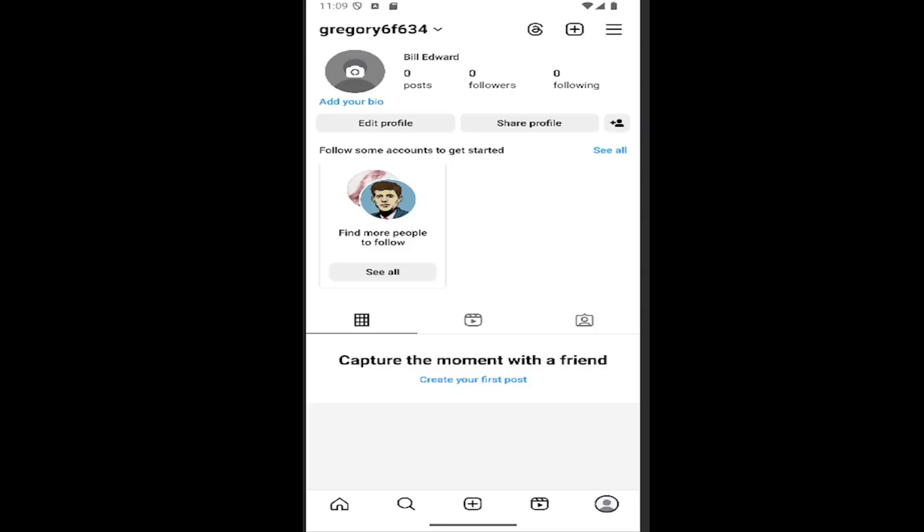In today's tutorial, I'm going to show you guys how to turn off or disable comment notifications you receive on Instagram. You may also want to turn it on. It works both ways.